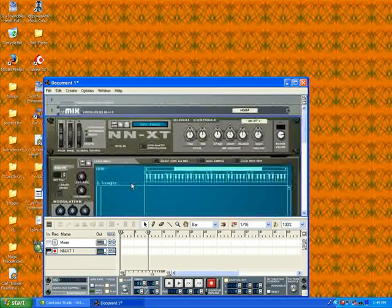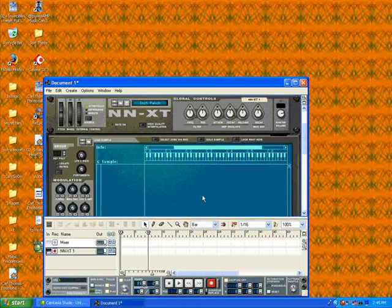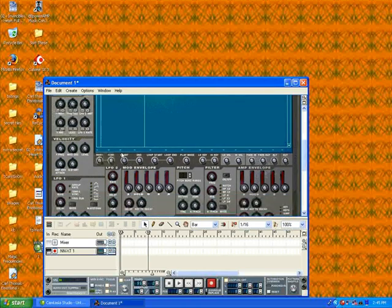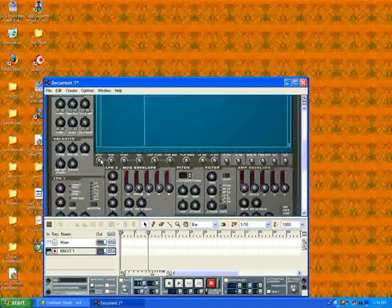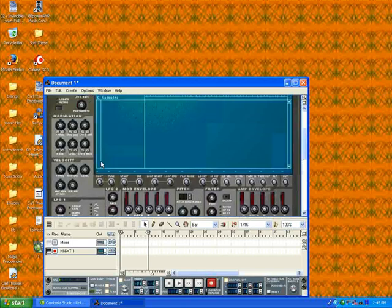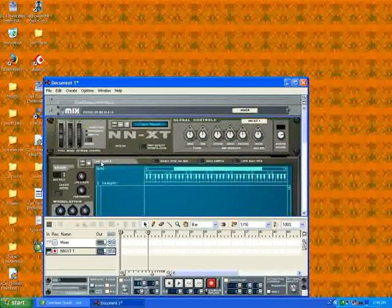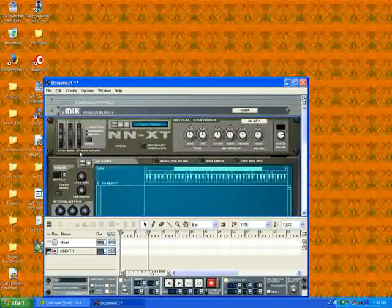You can increase or decrease the release time of the slice and not the entire sample. You can change the root key. That's basically time stretching right there. Some people say you can't time stretch in Reason. You can, but it's limited. So let's go ahead and load that sample or rex file into the NNXT.